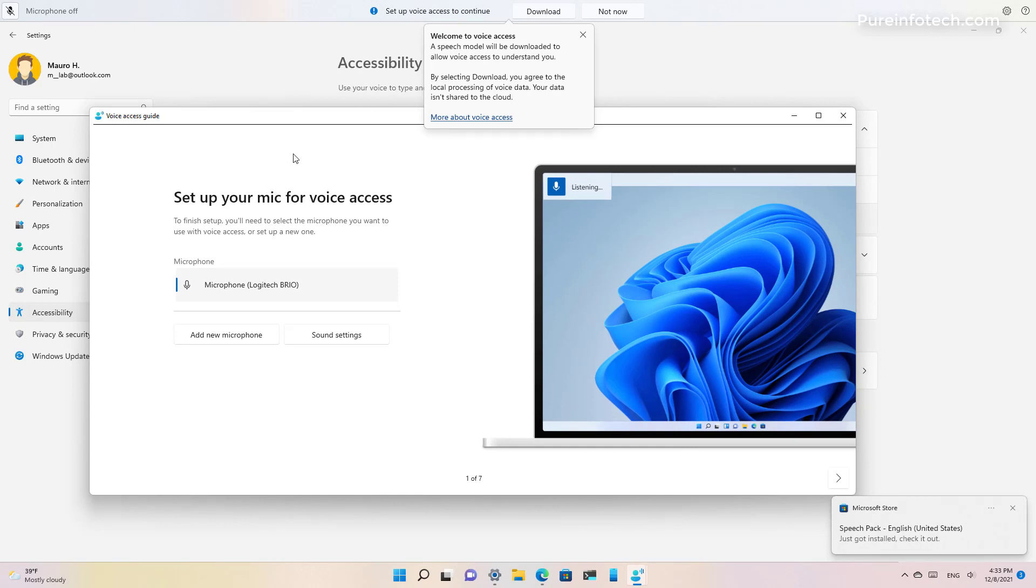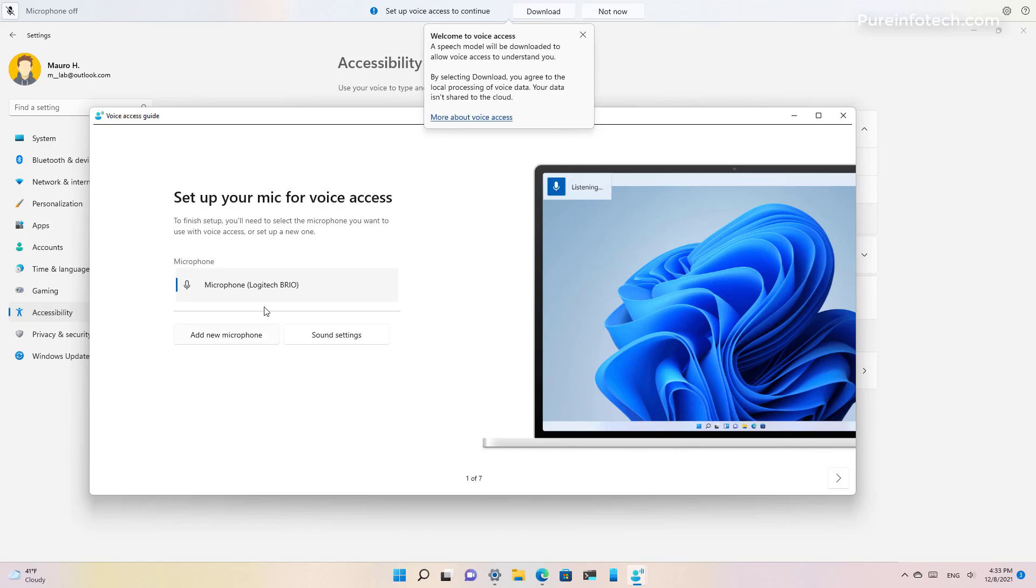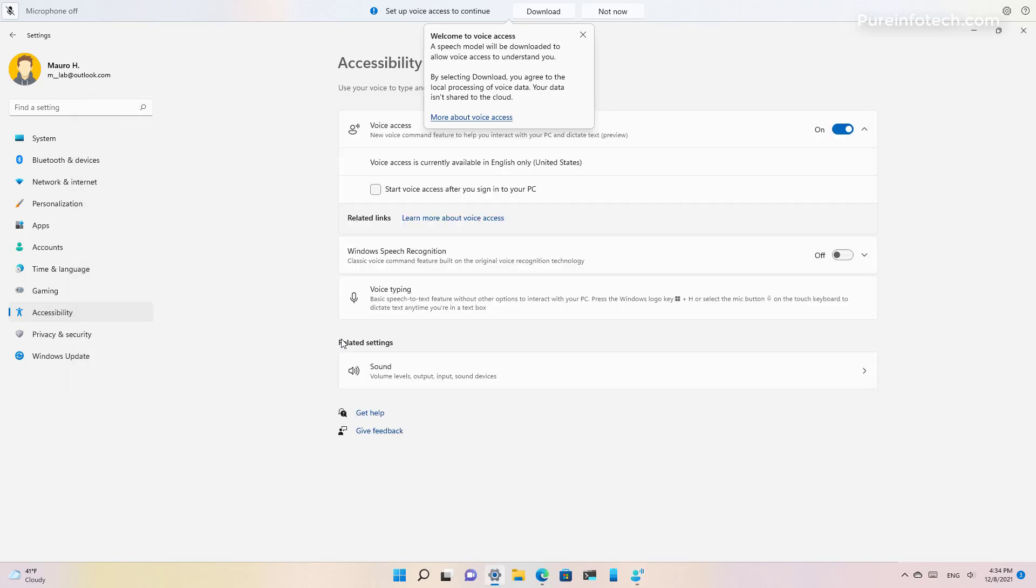Voice access even has a guide that will help you through the setup and getting to know the commands to control Windows 11 just using your voice. For example, here I can select the microphone. If I have different ones you can select the one you want to use. You also have quick access to add a new microphone or to the sound settings.